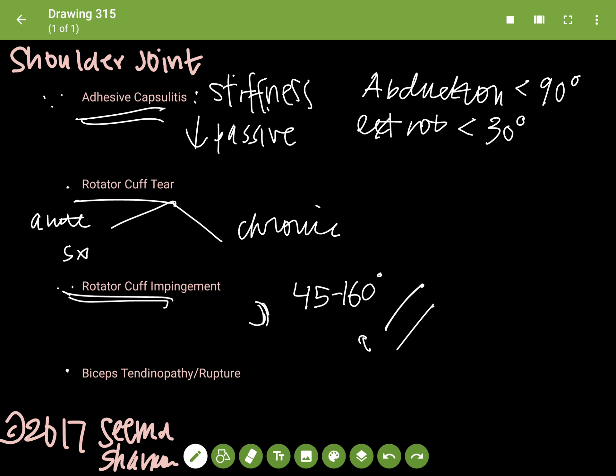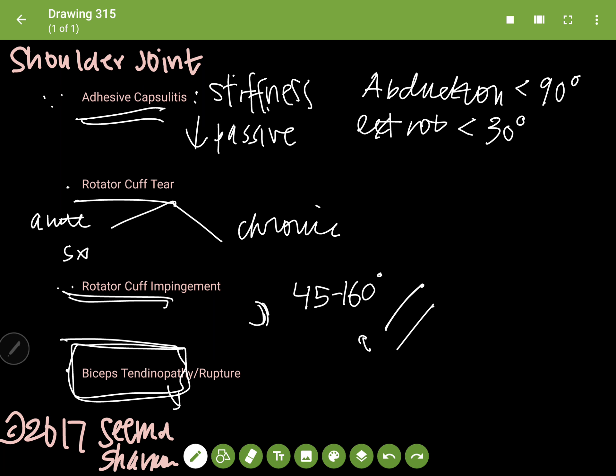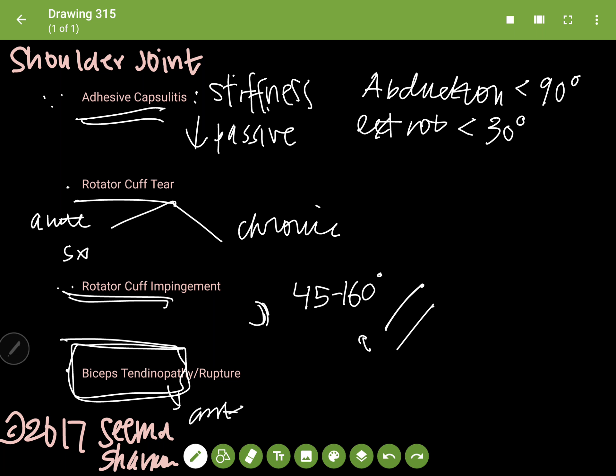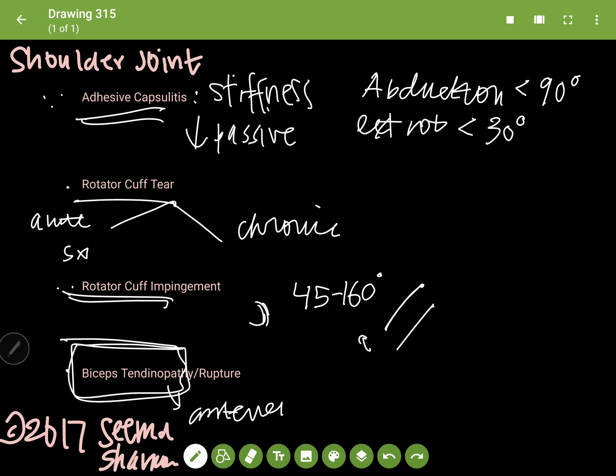In biceps tendinopathy, you have something called anterior pain. That's something you don't see in the other ones that I just spoke of. Usually, especially rotator cuff tear and rotator cuff impingement, you have lateral pain. In the case of biceps tendinopathy, we're talking about anterior shoulder pain. You can make your diagnosis if you do a forced contraction of the biceps muscle.